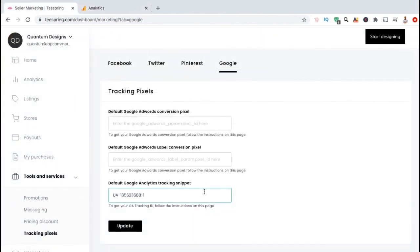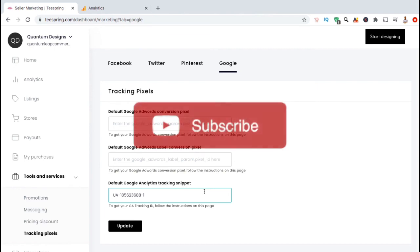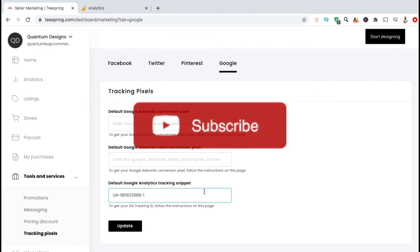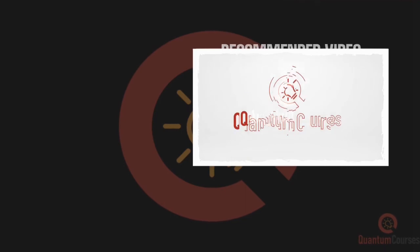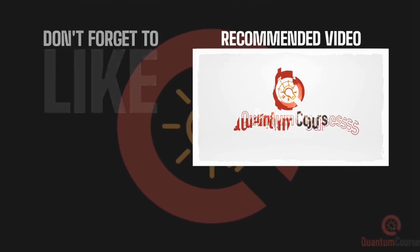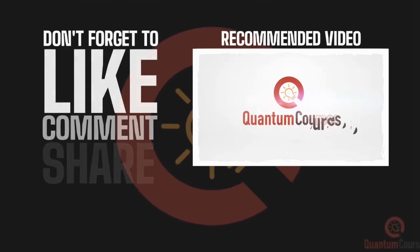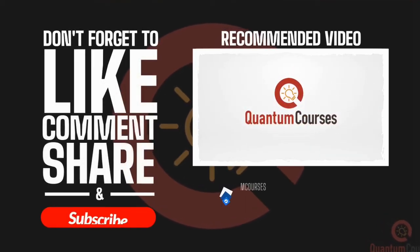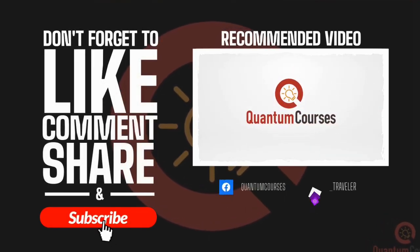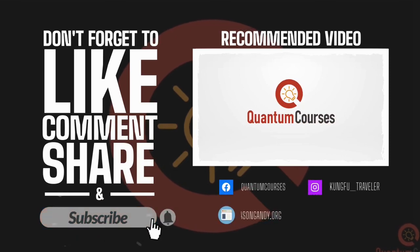So, that's a quick overview of how to add Google Analytics to your Teespring store. Make sure you subscribe to the channel, and I'll see you in the next tutorial.